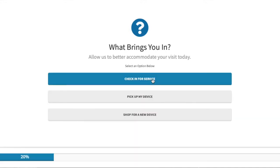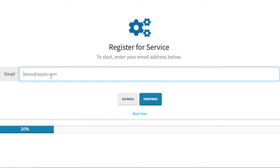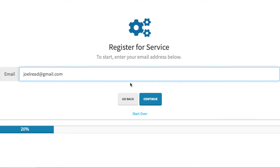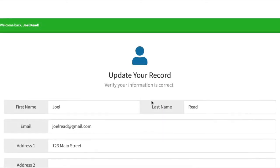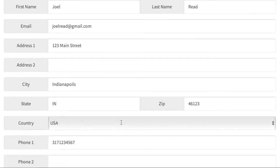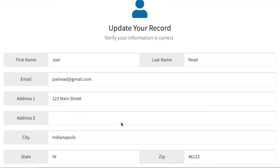If they were here to check in a device for service, they would enter their email address. Again, WeevioQ would display contact information had they been here before, or display a new contact page where they can complete their contact info.